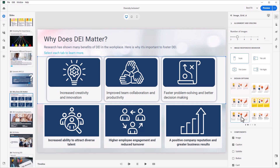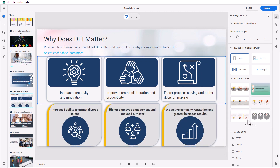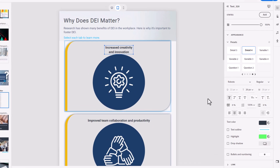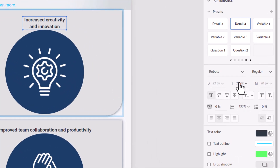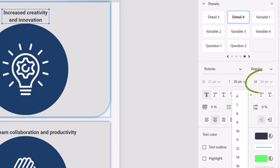Easily assign new visual styles with the Design Options button, and you can adjust the size and appearance of text using the properties for each screen view.